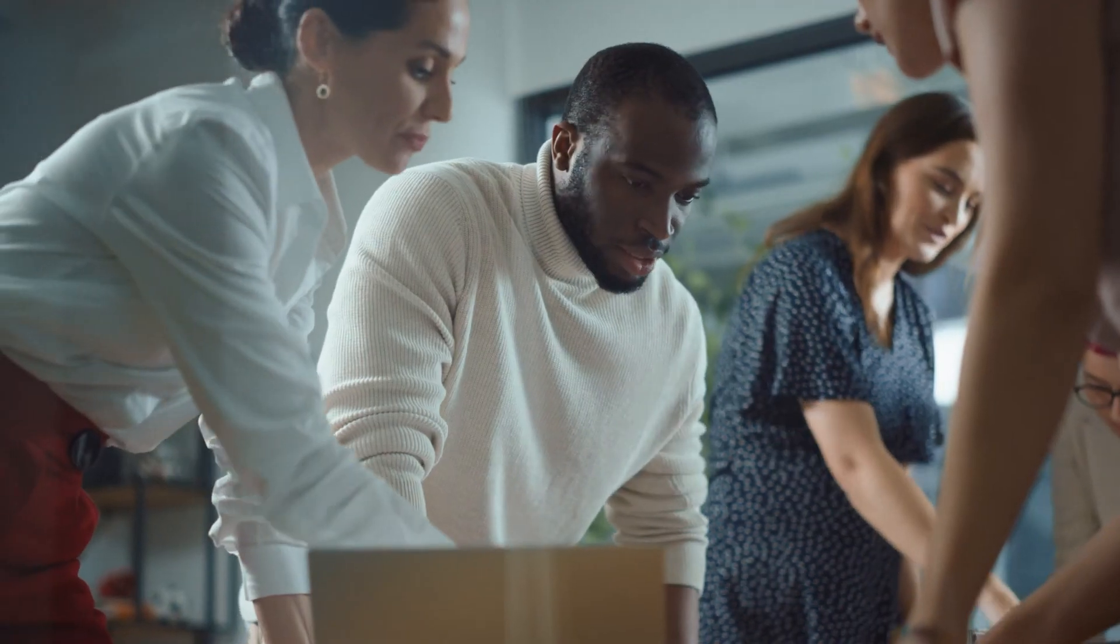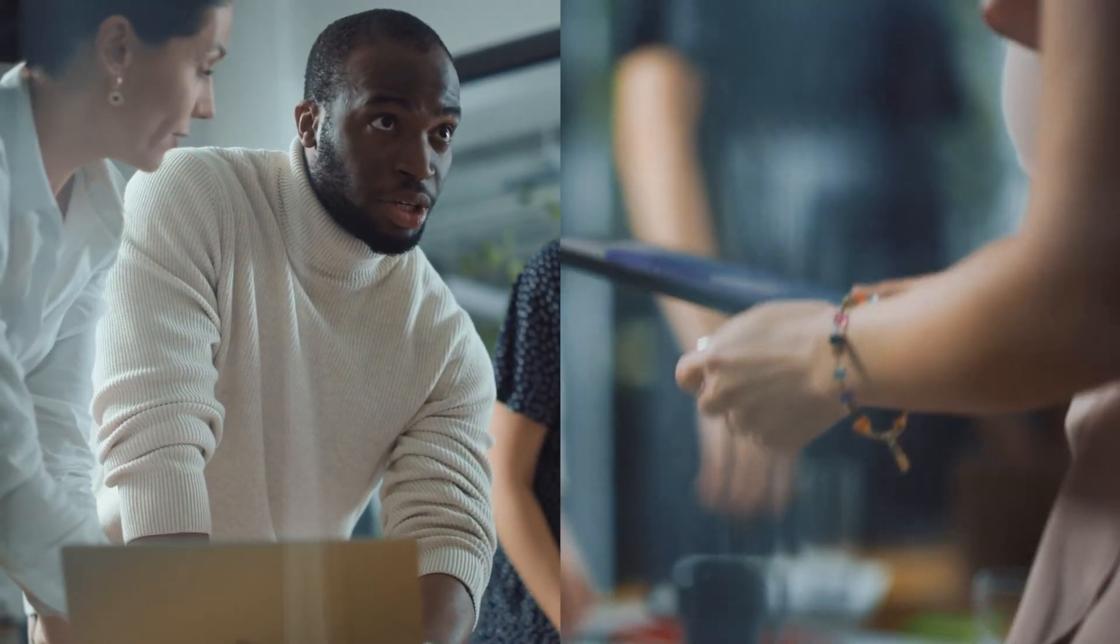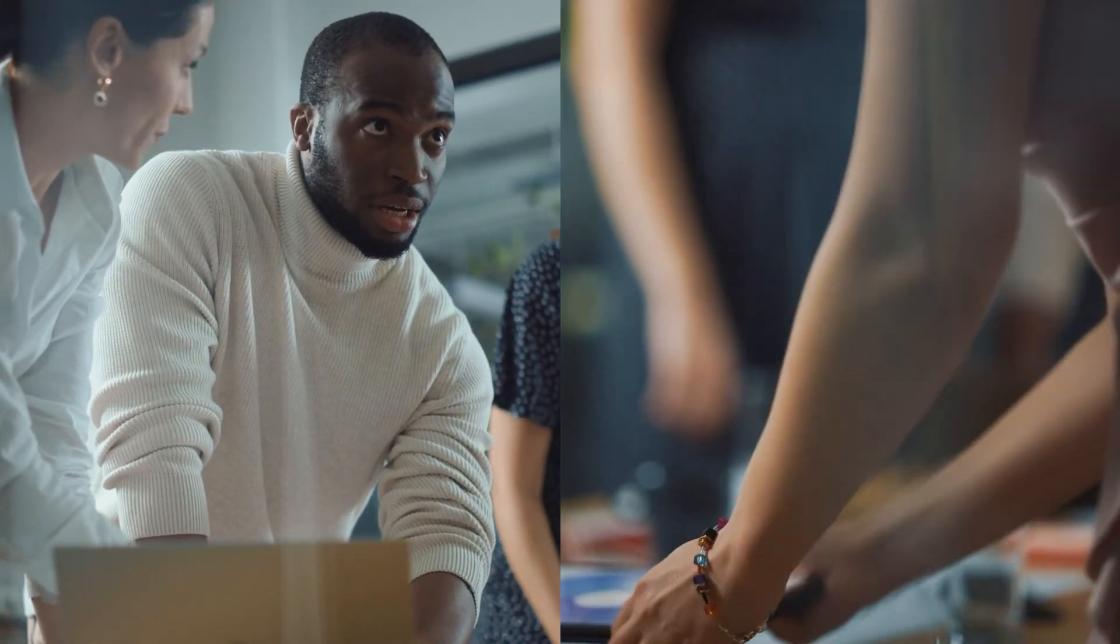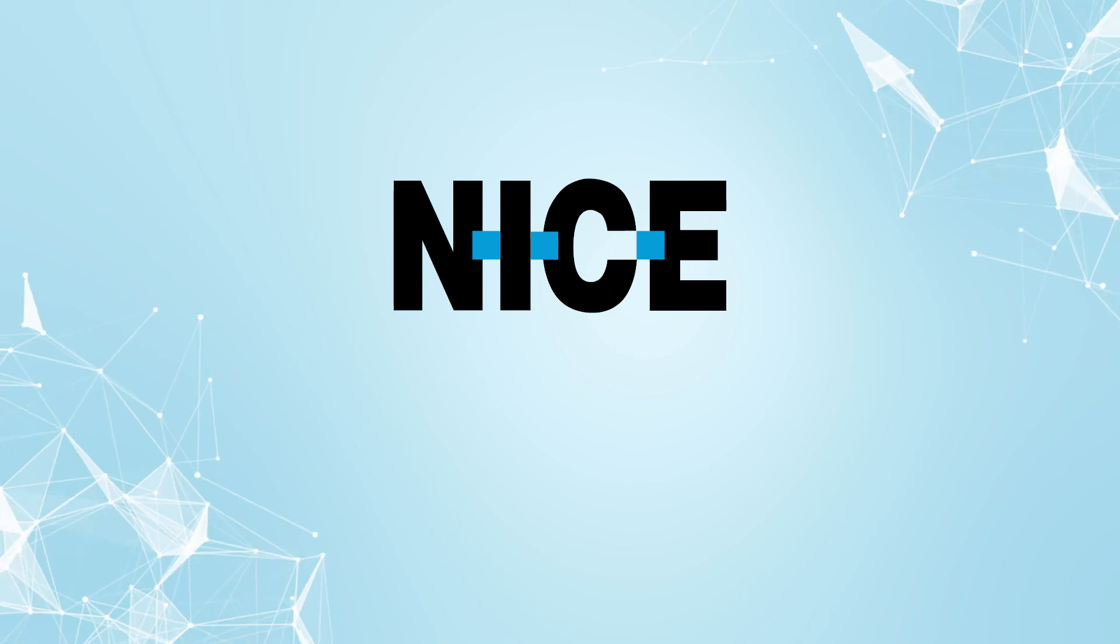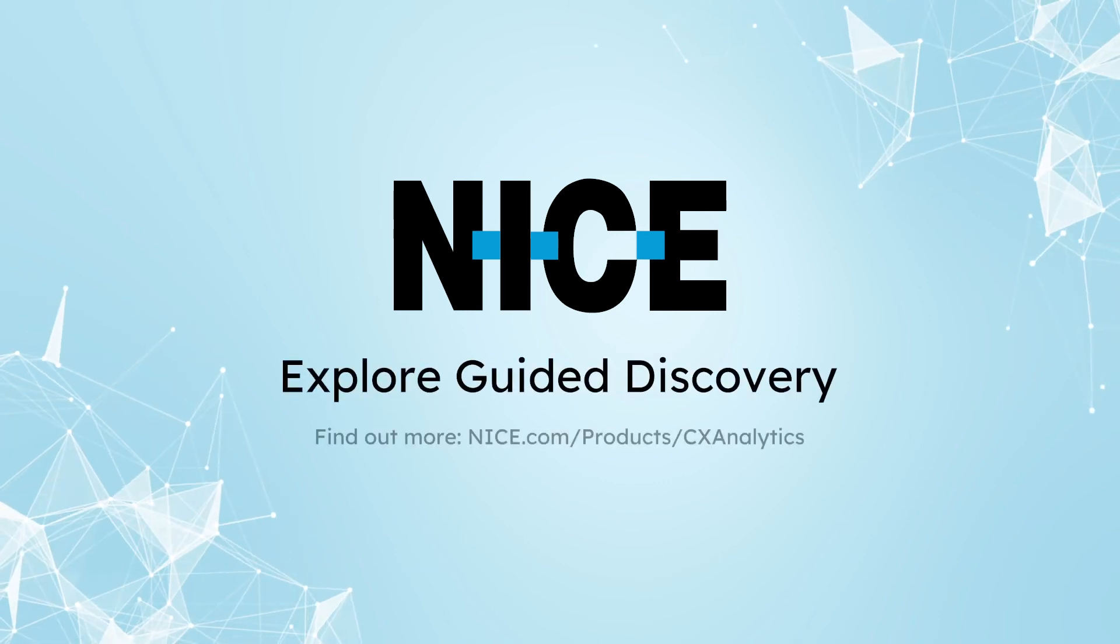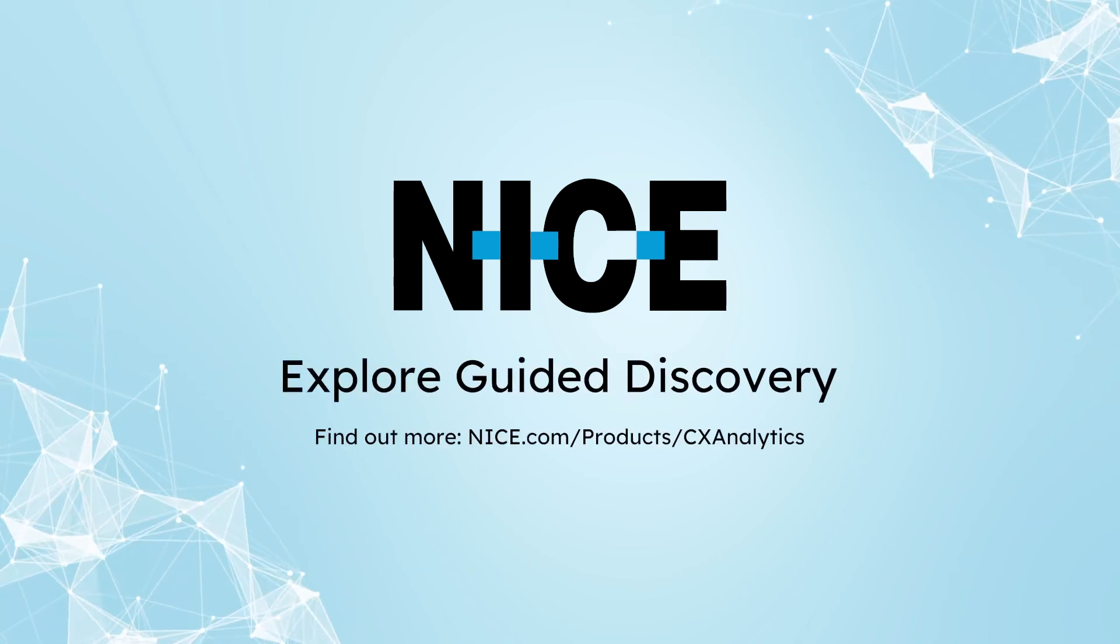Finding and analyzing customer data has never been easier. Explore Guided Discovery extends the power of NICE Interaction Analytics across the organization, so anyone can find and understand the data-driven insights needed to manage your business. And no analytics skills required.